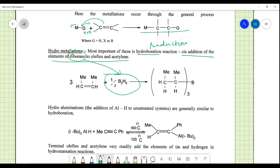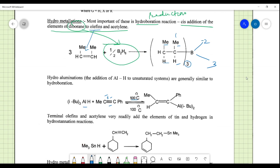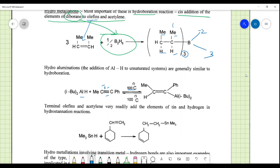Hydroalumination involves the addition of an aluminium complex to a pi system. At around 5°C, this reaction is generally similar to hydroboration, giving an aluminium-containing complex. Hydrostannation: terminal olefins and acetylenes readily add elements of tin and hydrogen. A trialkyl stannous hydride is added to a pi system to give a complex involving a transition metal, which is a useful reducing agent in many organic reactions.